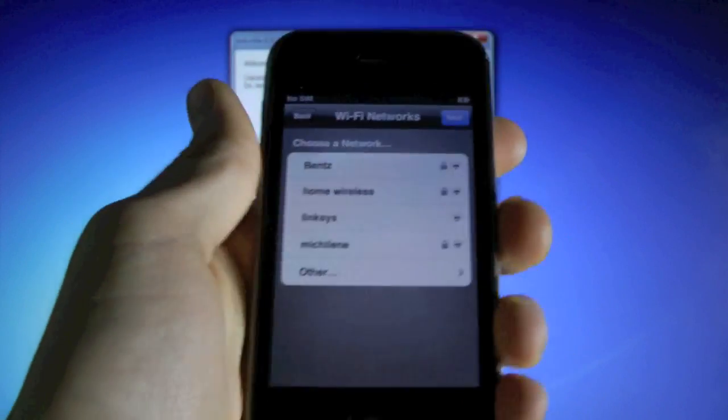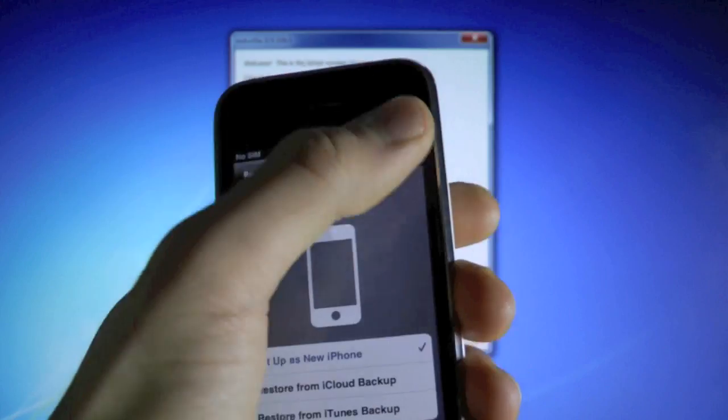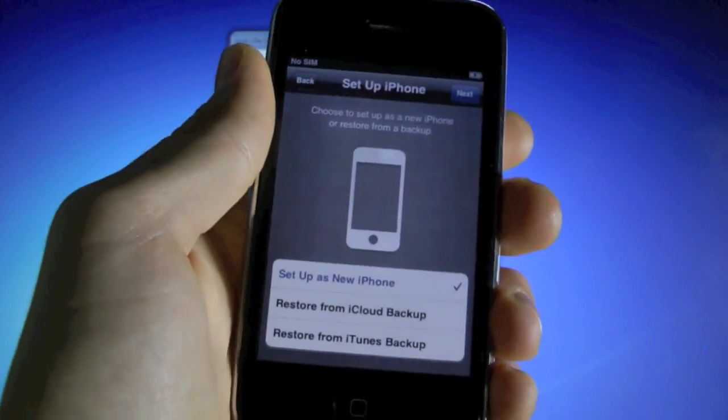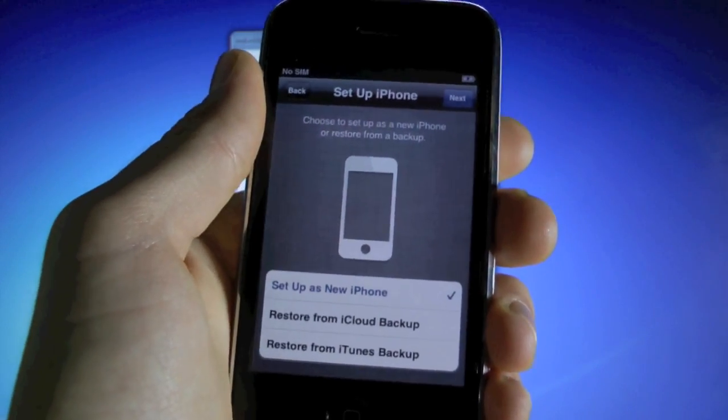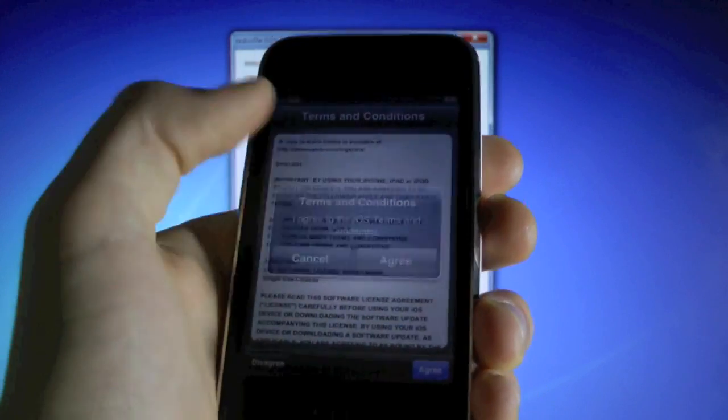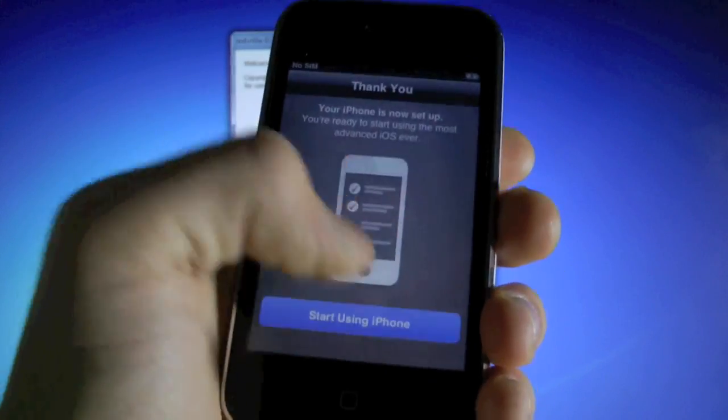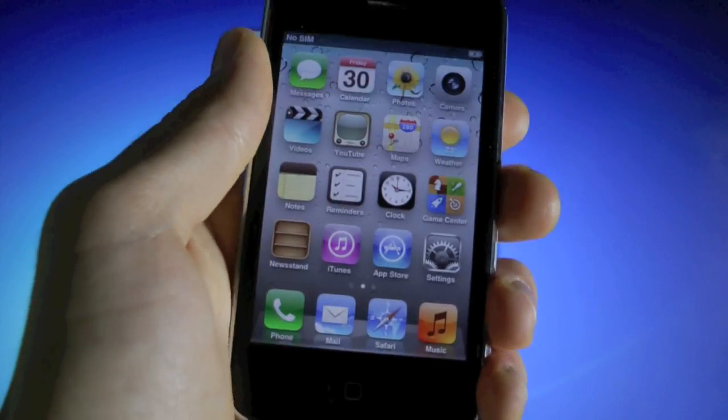And of course set up your wifi. Set up as new iPhone, unless you have a backup. And agree, agree, don't send, start using iPhone.